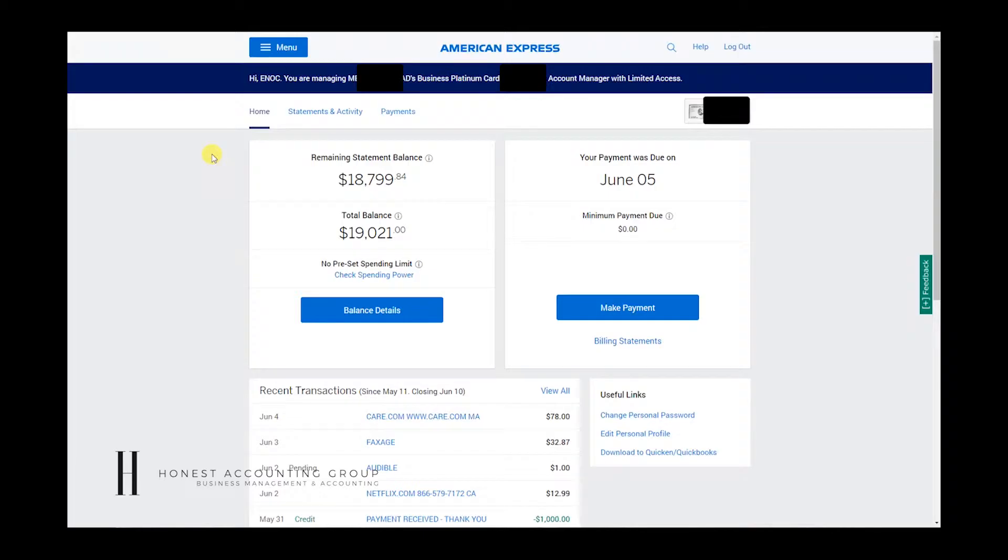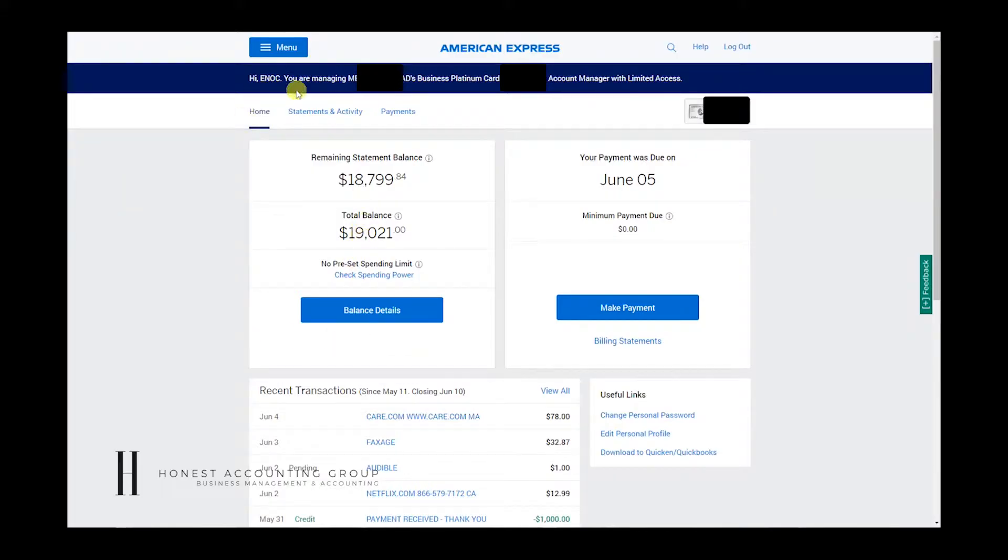And today we're going to discuss how to download American Express Statements and Activity for QuickBooks. This works for both QuickBooks Desktop and QuickBooks Online.